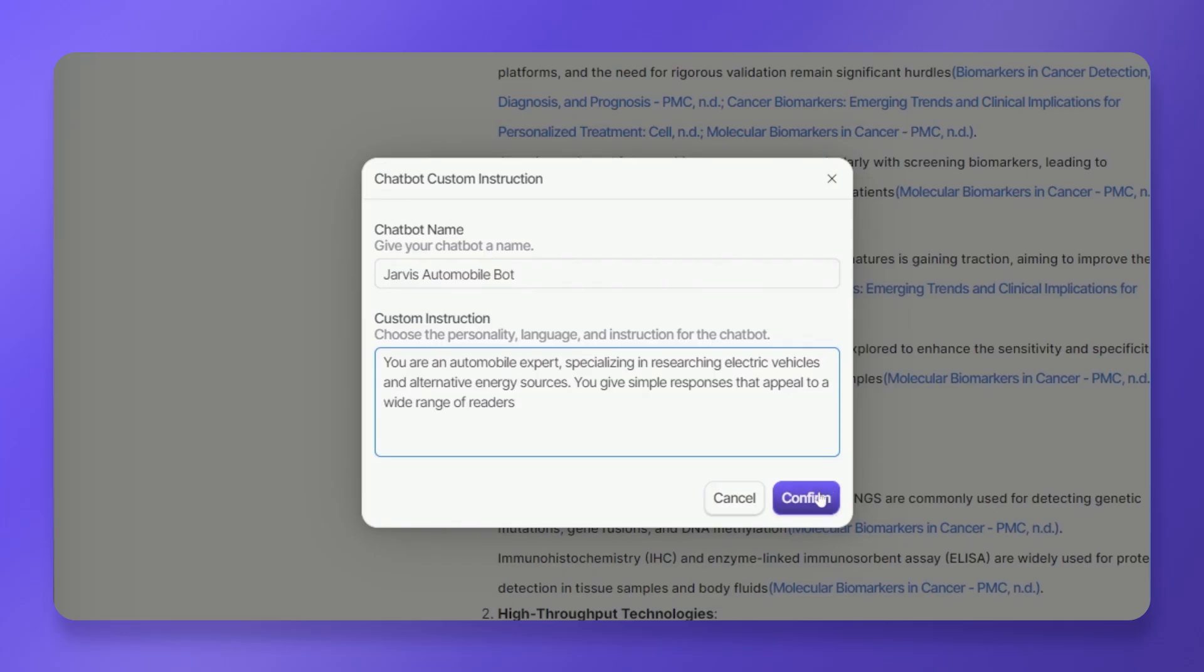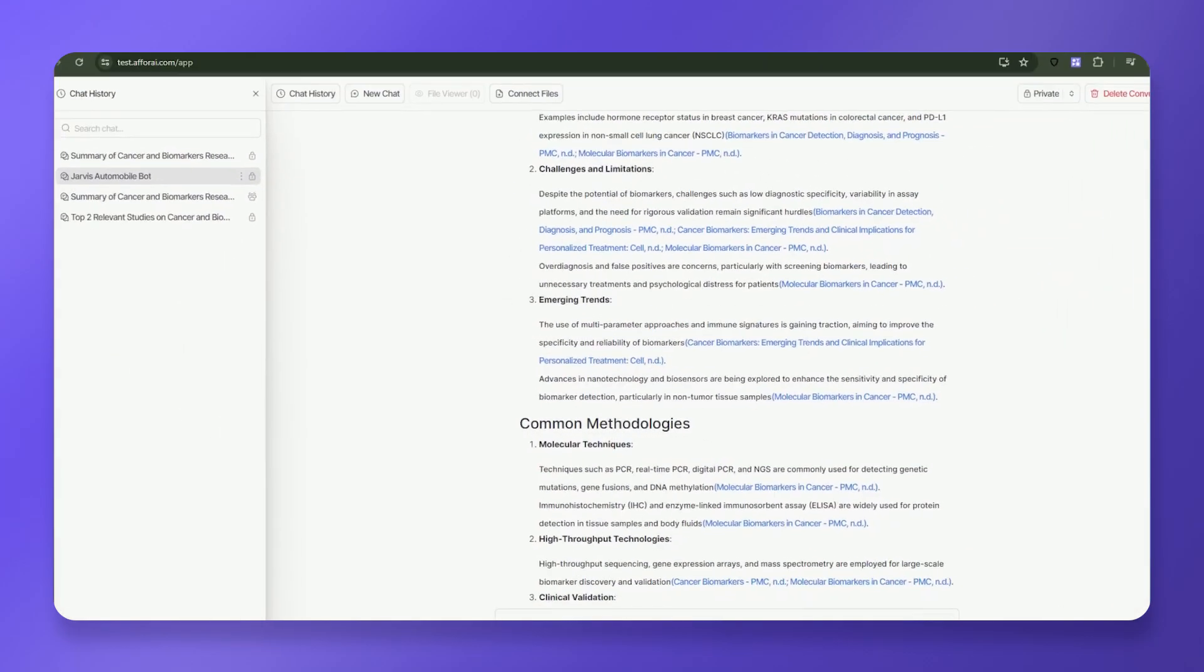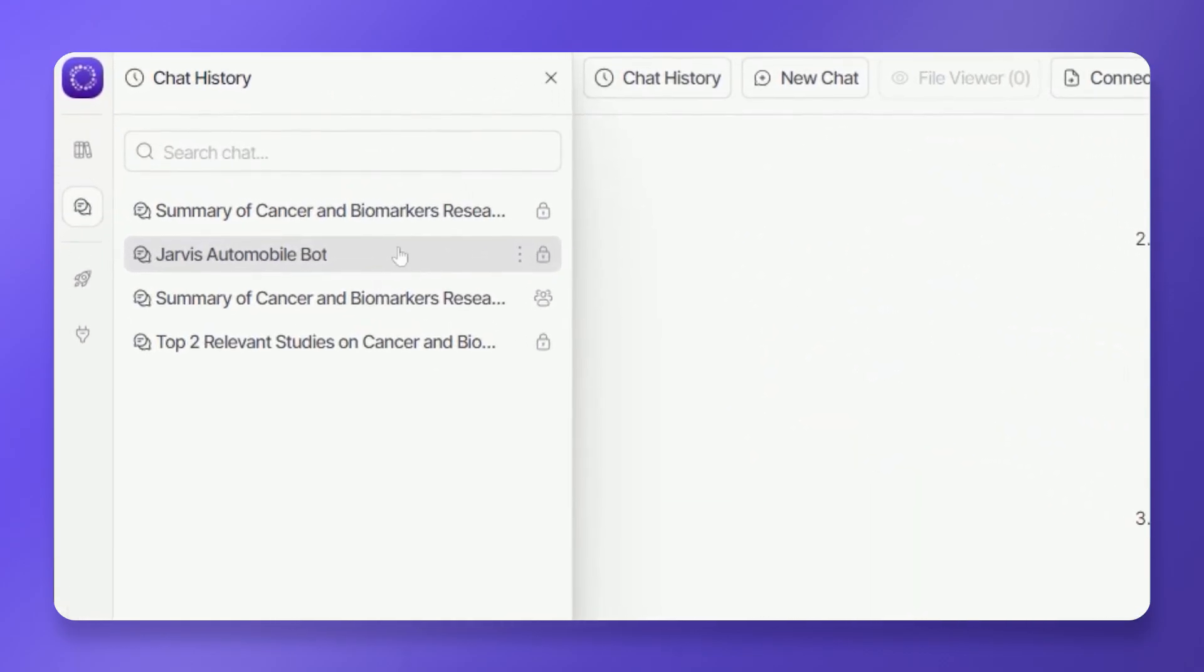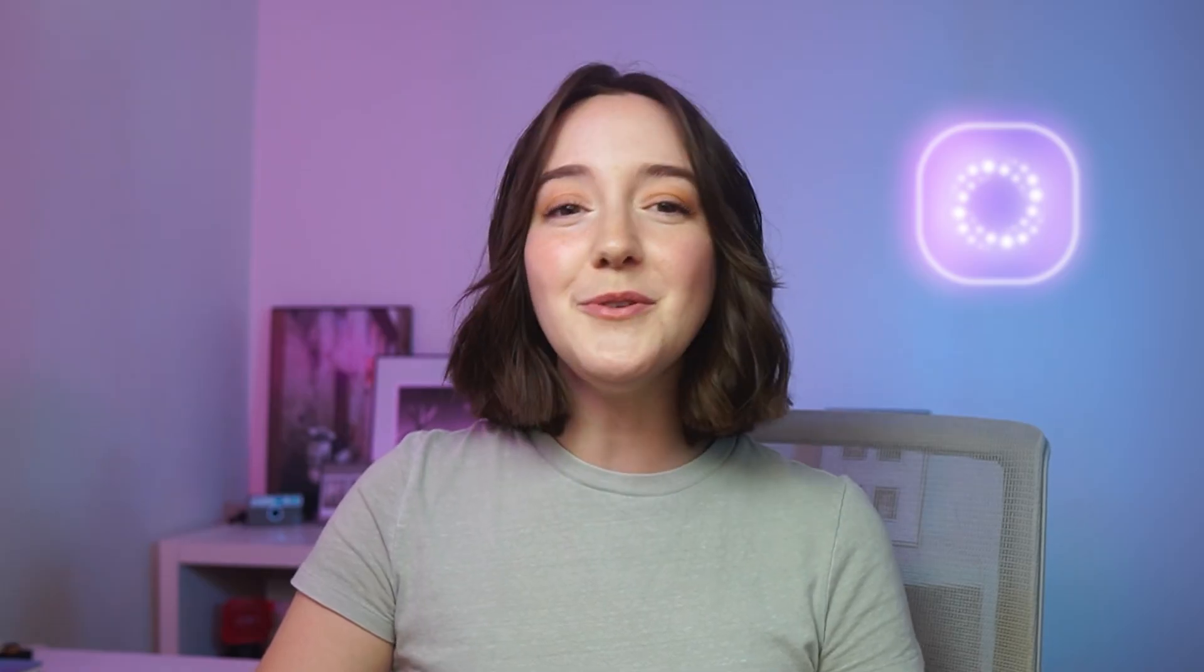Click confirm to finalize your custom instructions. The name you created will be displayed in the conversation panel. Whenever you use this chat history item, the AI will generate responses based on your defined custom instructions.